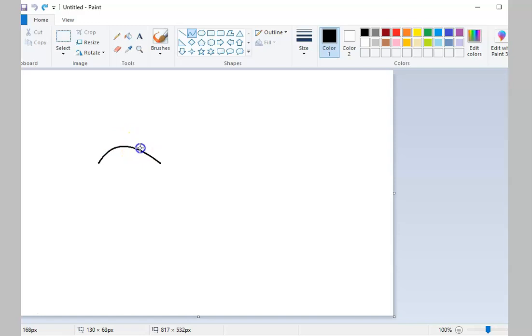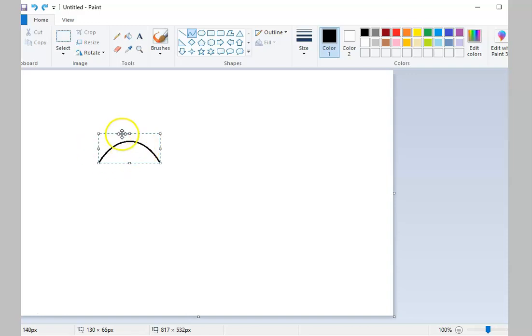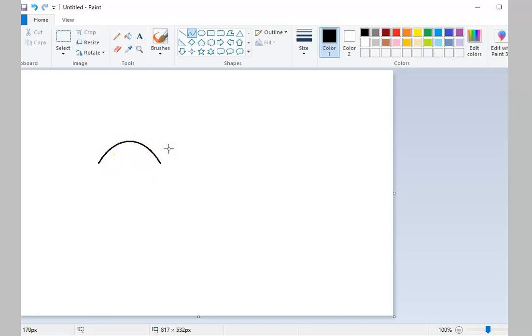You can only drag the curve twice. After that, the curve will then be selected. If you're done, click outside the selection.